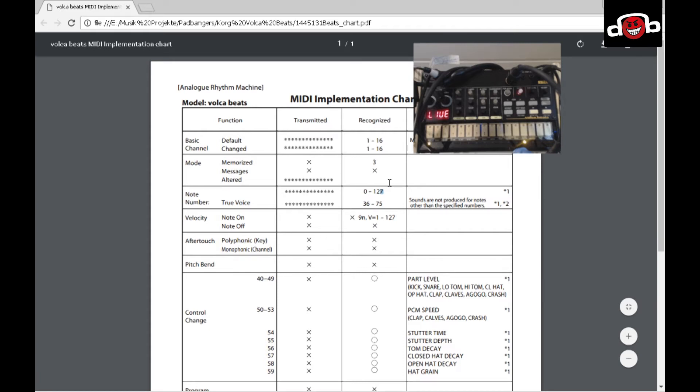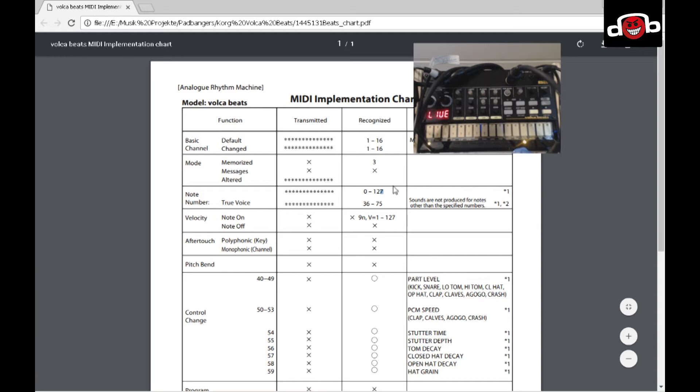The difference from the Volca Beats to all other Volcas is that it communicates through the same MIDI channel, which is channel 10. Volca Sample, for instance, communicates from channel 1 up to 10 for each sound, and all other Volcas use channel 1. But that's just a side fact.